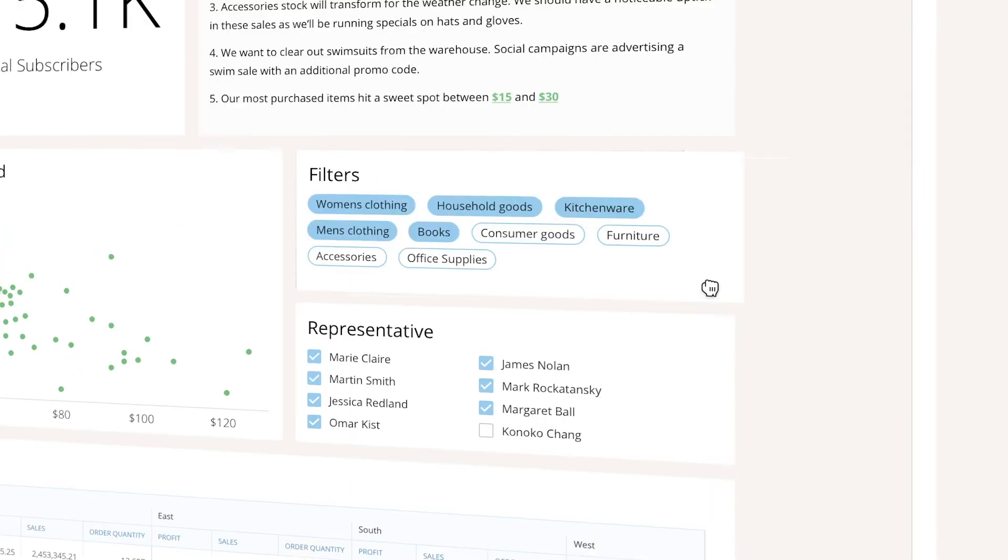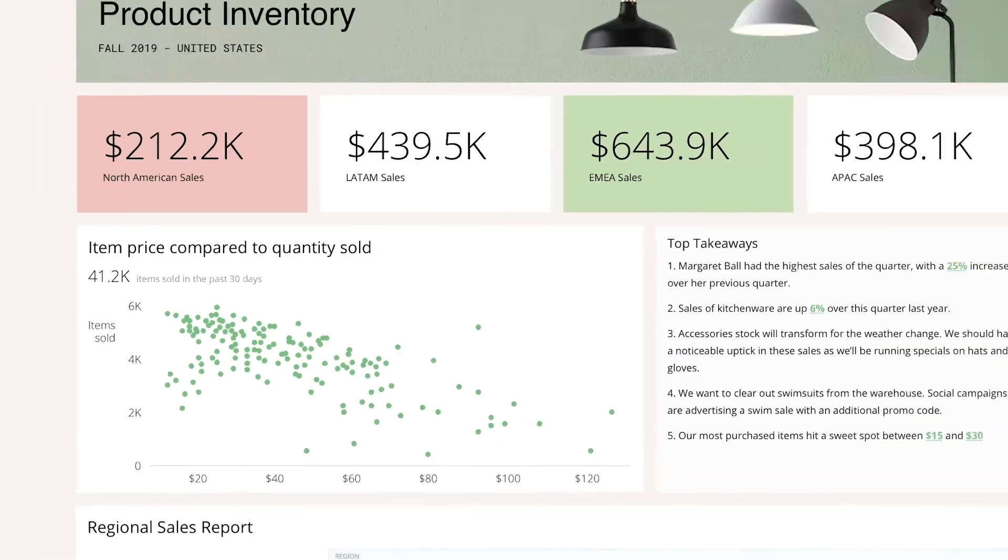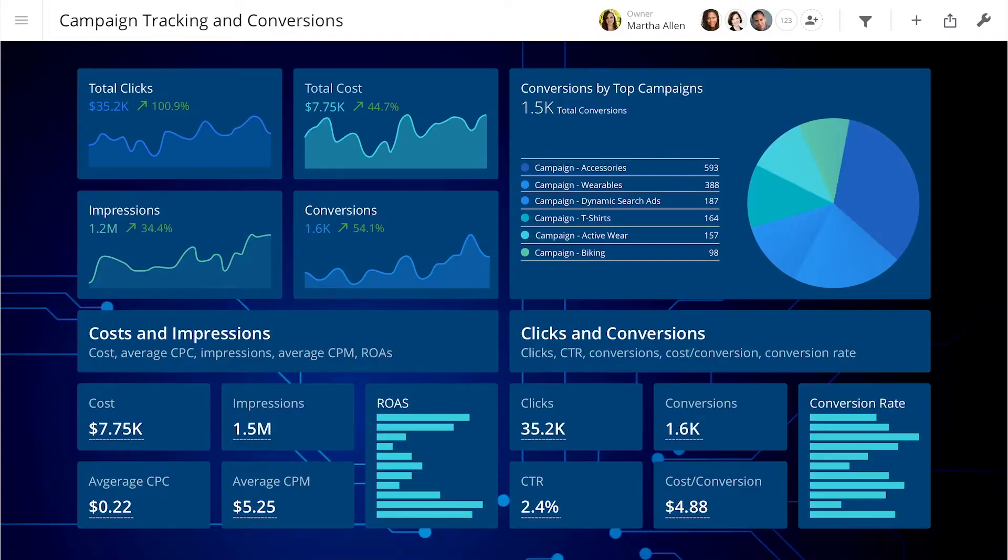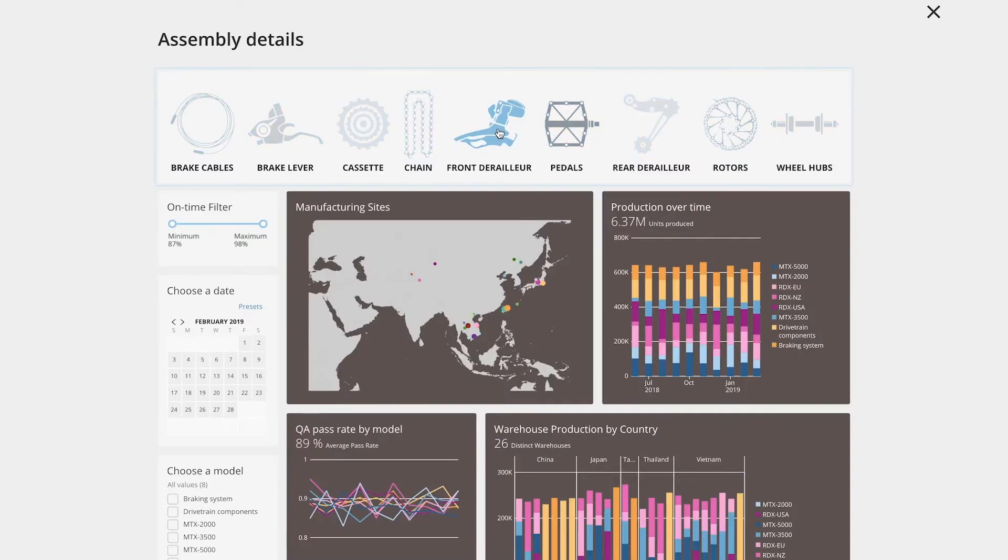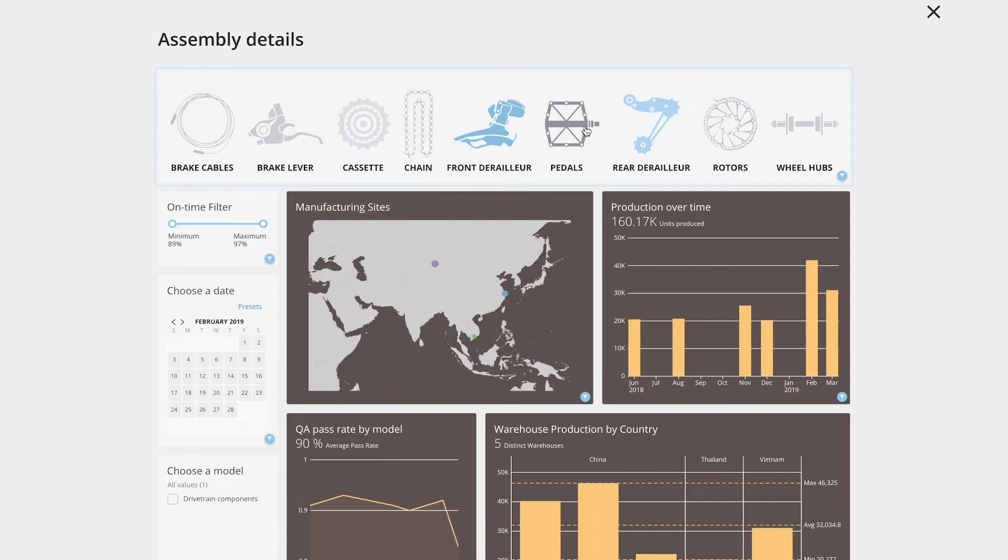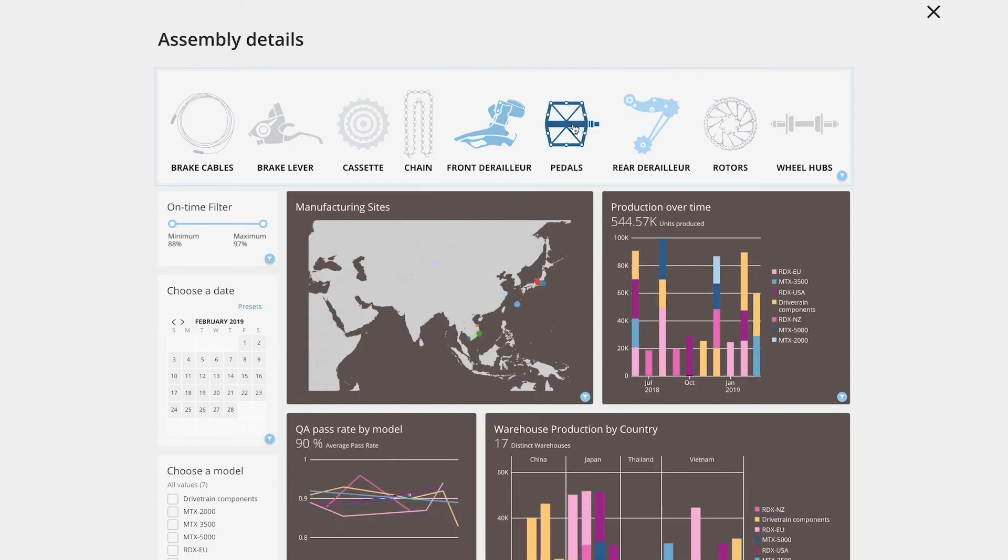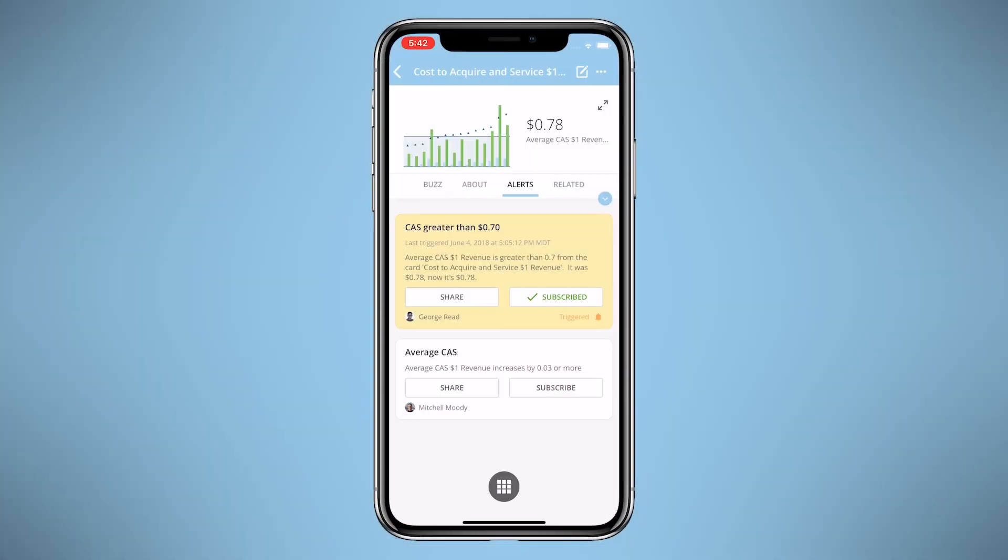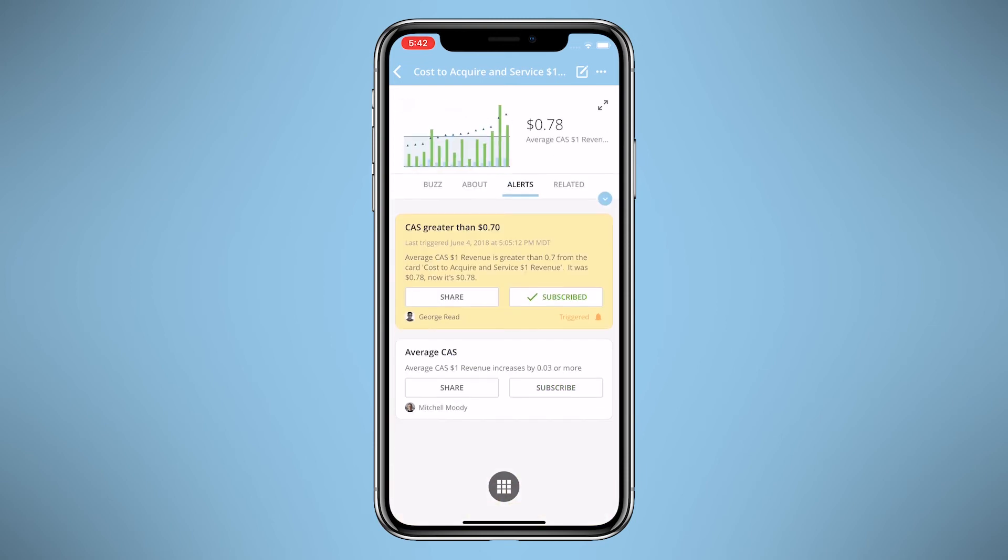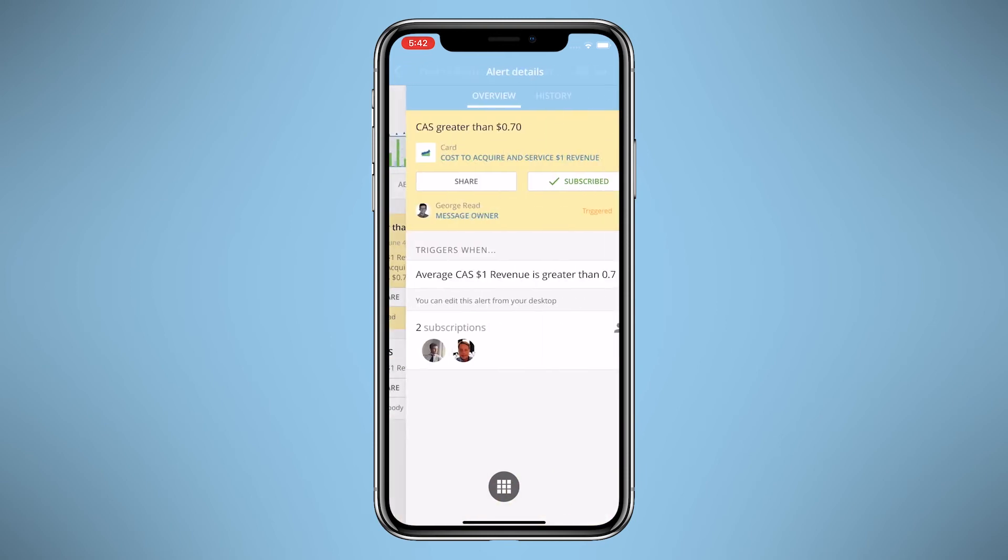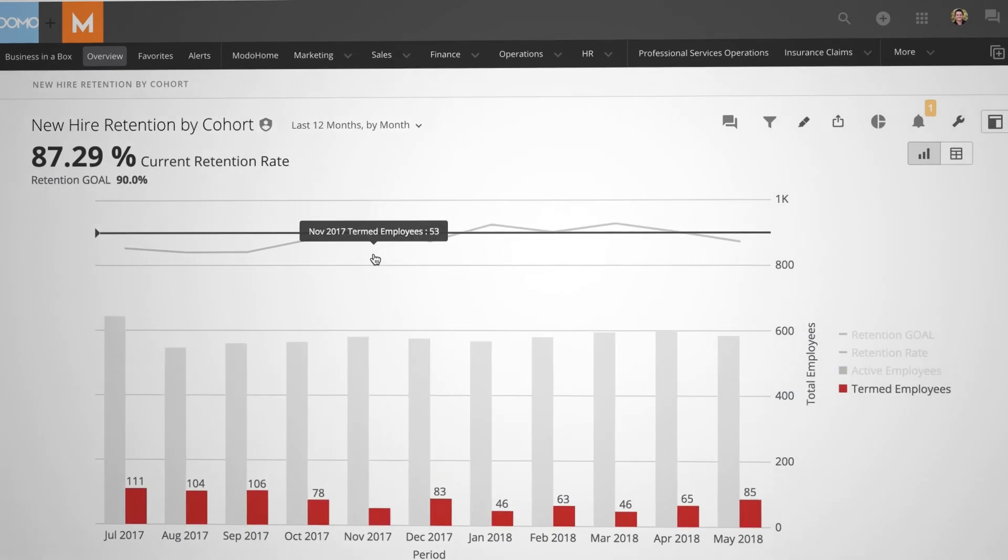While each pillar is powerful on its own, the unique power of Domo is how these seven distinct products work together to create a whole that is greater than the sum of its parts. And because Domo brings everything into one cloud-native platform, you can rest easy with the highest levels of security and data governance.